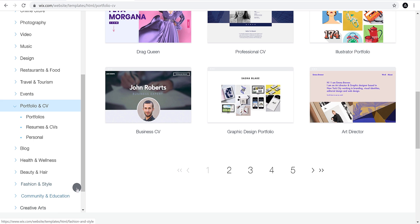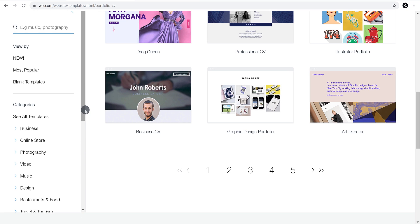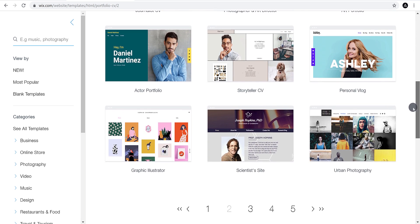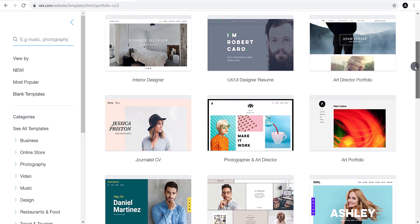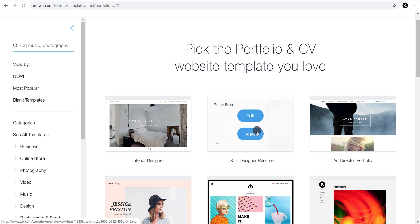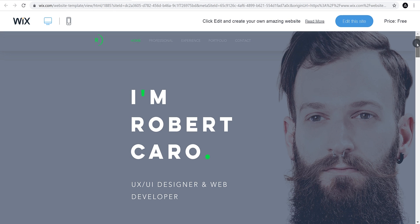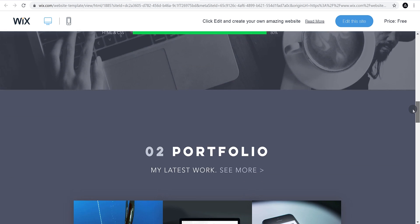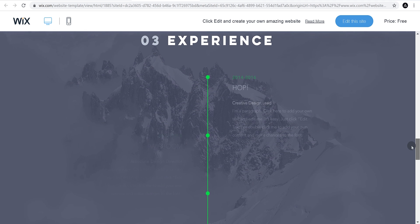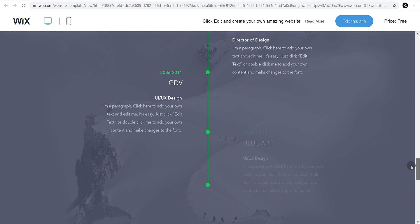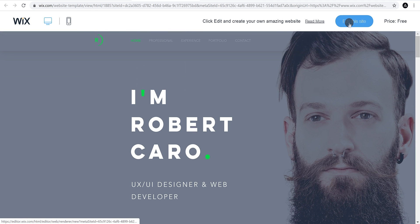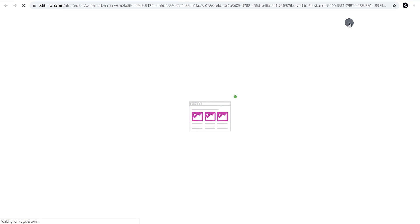In case you don't like any of these templates, you can switch to a different category, use the search option, or start with a blank template. I think this template will look nice. You have the option to preview the template — cool, this template is perfect. It has a nice animation as well as a parallax effect which is trendy nowadays. Let's click the Edit This Site button and wait until the Wix editor loads.